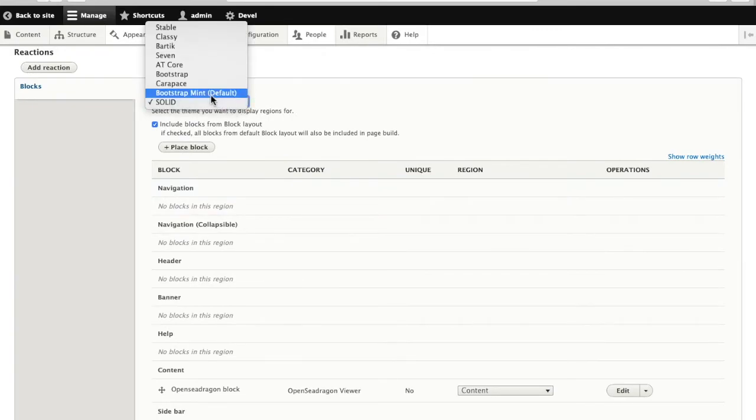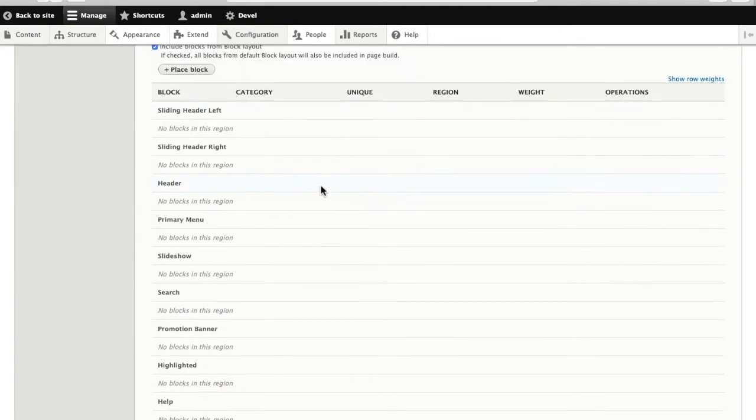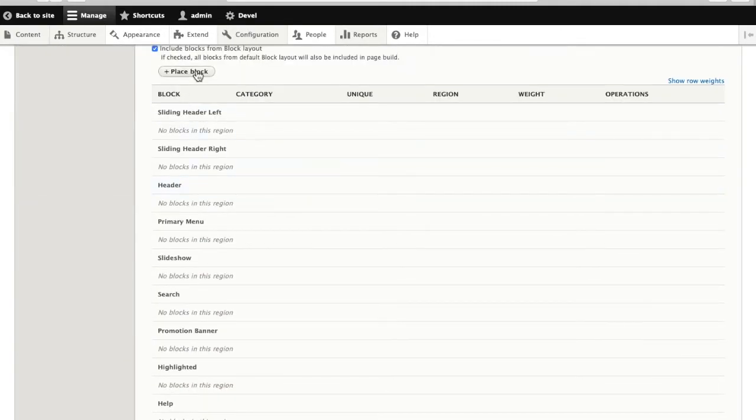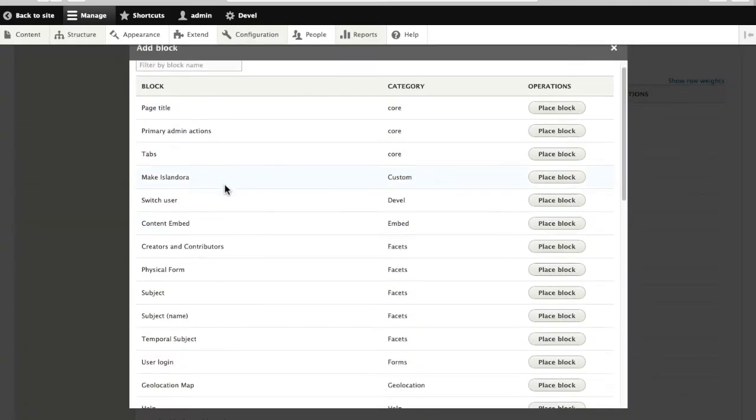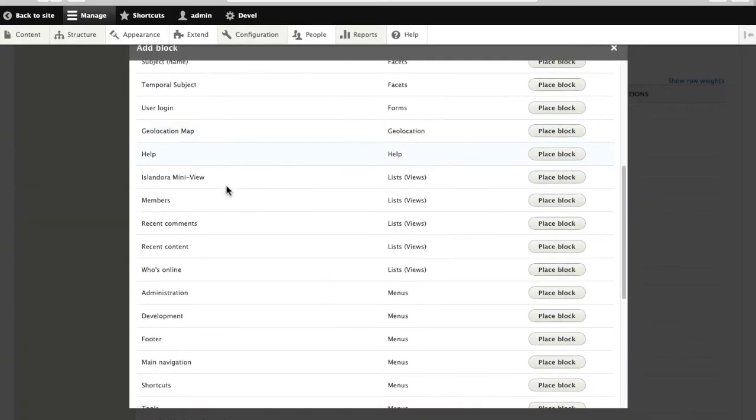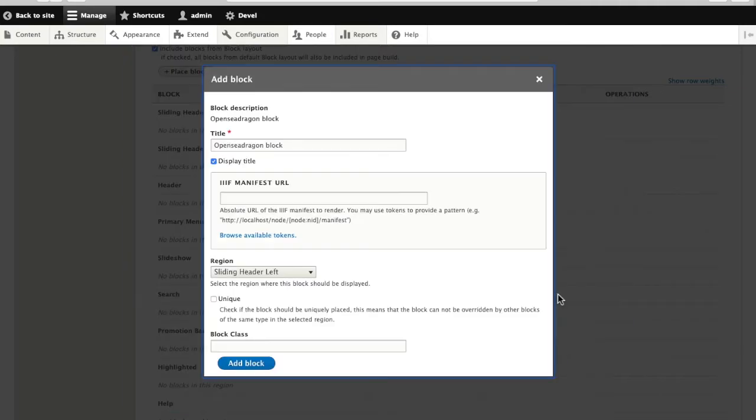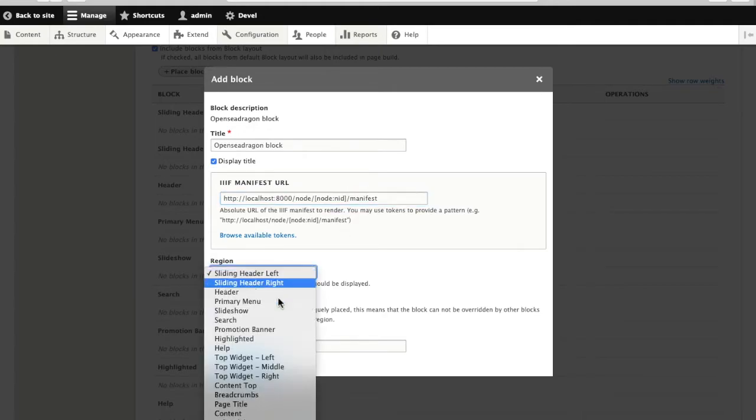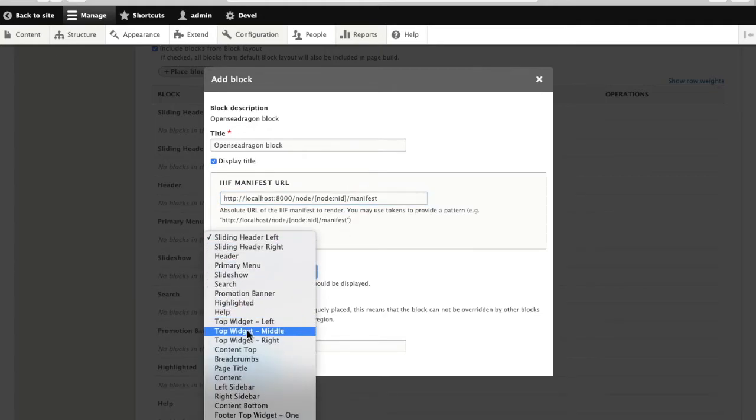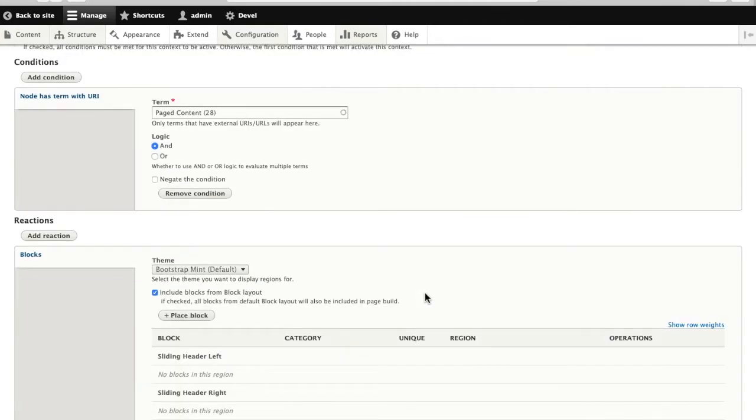And then go back into Bootstrap Mint. I'm going to place that block, OpenSeaDragon. And since I have that manifest URL on my clipboard, I'll just paste it in. I'll stick it into the content section and add the block.